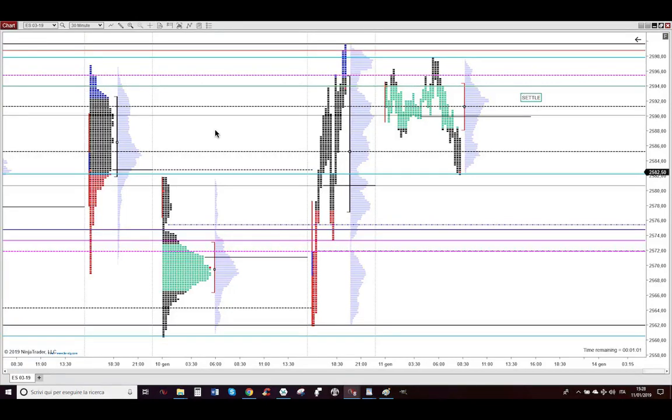Ciao, my dear aspiring professional profitable trader. I'm Almighty and let me show you the profitable trades I took today, Friday, January 11th, 2019.